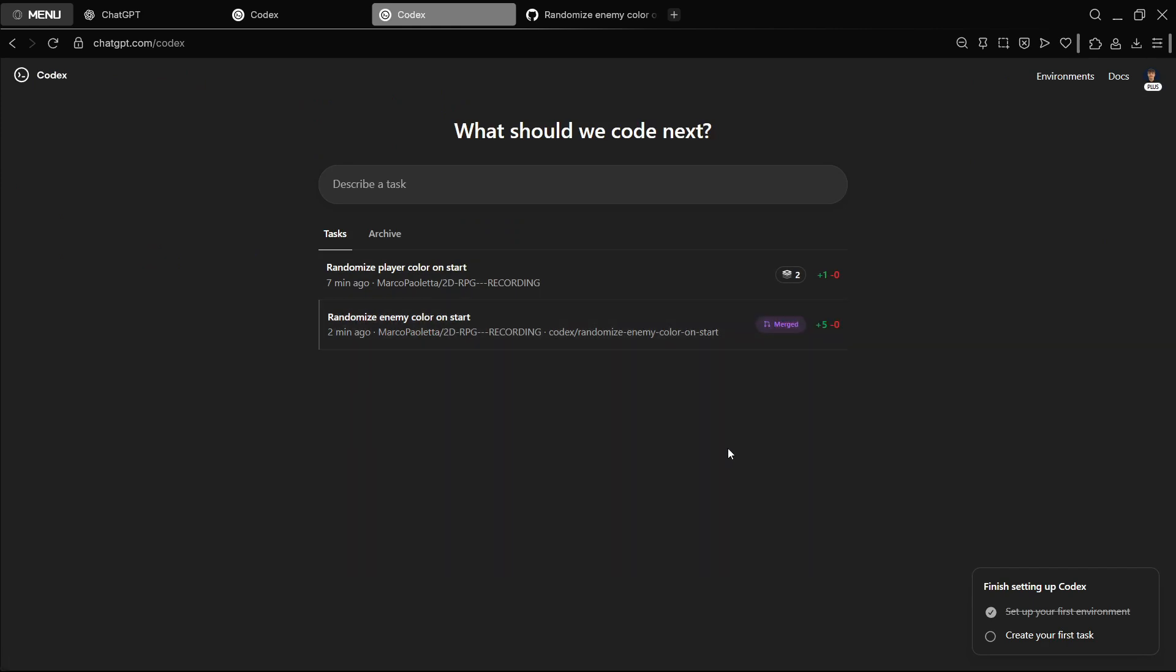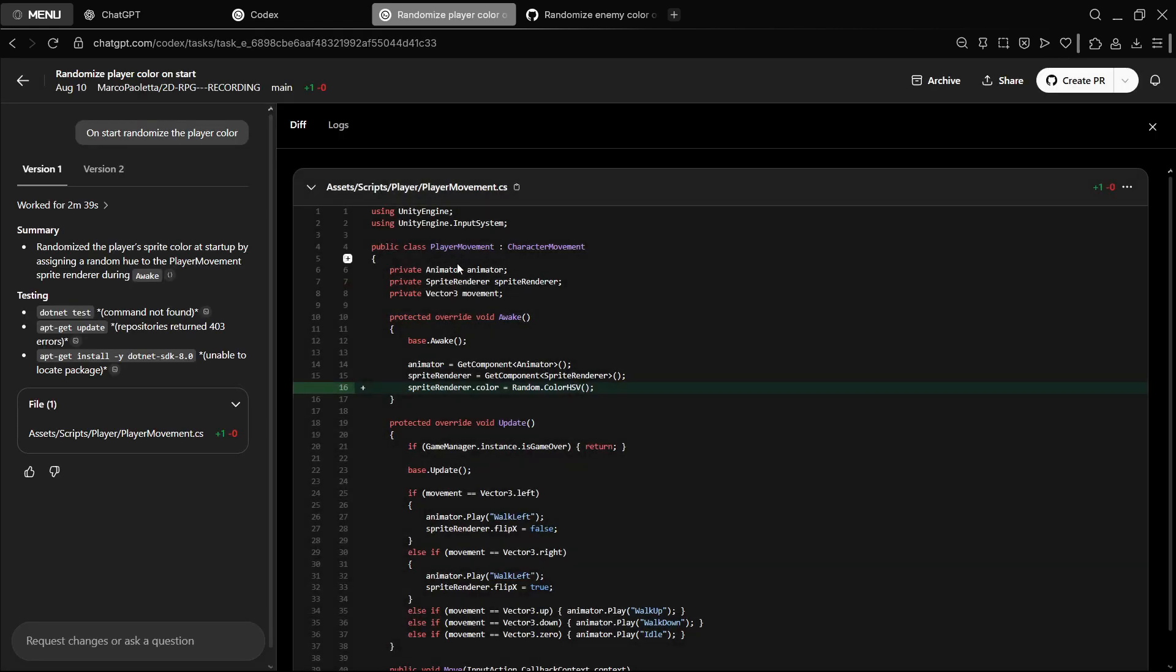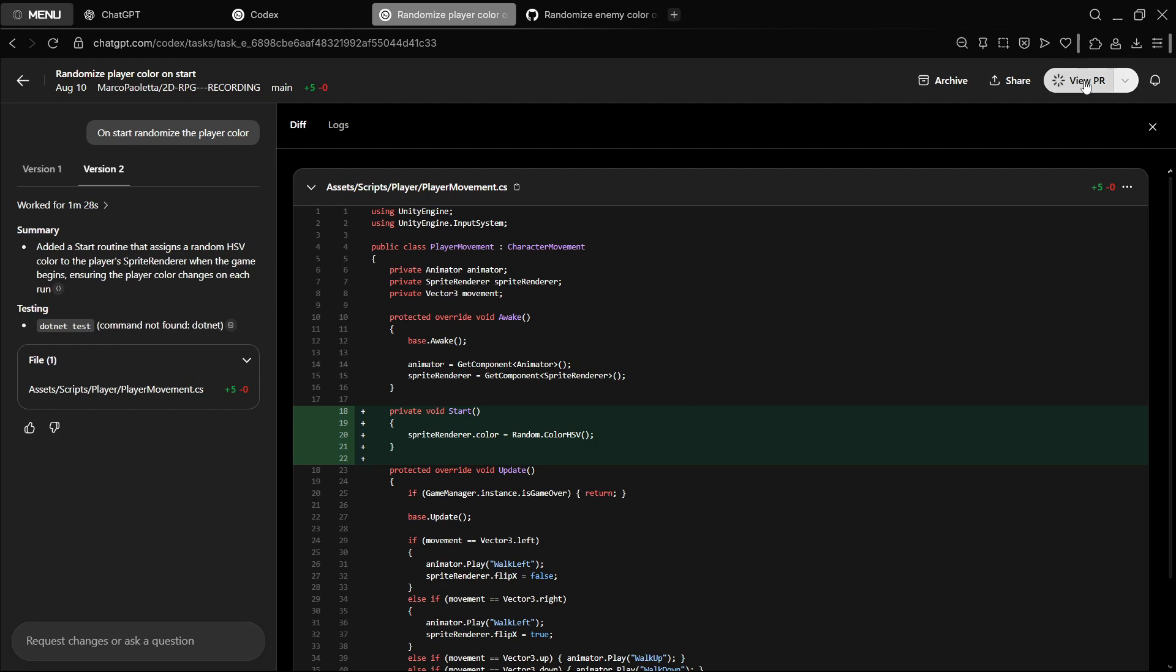This is finished right now, so merge, perfect. Then we have randomized player color on start. So this is the other task that we had. As you can see, it's pretty similar. We have version one, sprite renderer, random color, HSB, perfect. And version two should be something similar. So rather than doing it on Awake, it's doing it on Start. Personally, I think it's better to do it on Start, so we can once again create the PR.